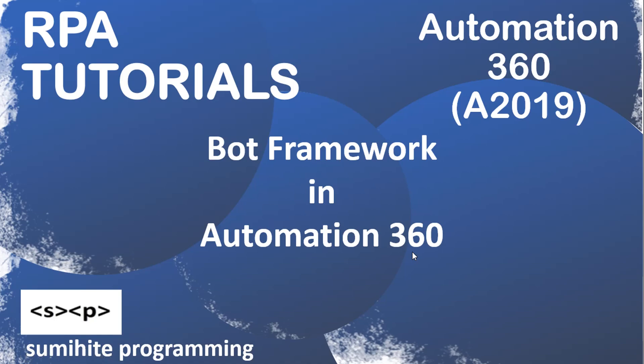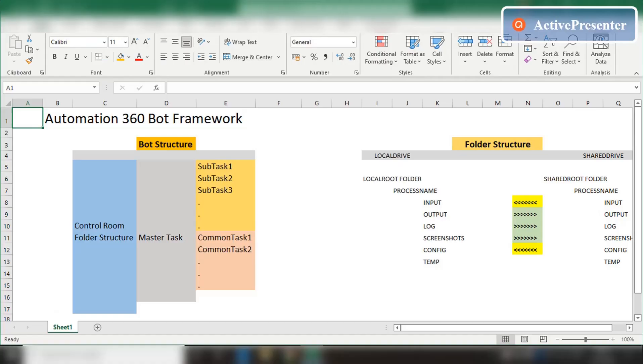Welcome to this series on Automation 360 programming. Today we are going to discuss bot framework in Automation 360. I have received email requests to upload a video on bot framework. Before we go into building the bot framework from scratch, let's discuss the significance of the bot framework and the logic that goes behind building one. We need to understand the use and significance of a bot framework.